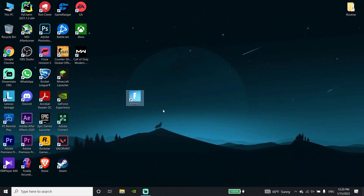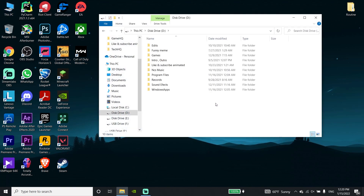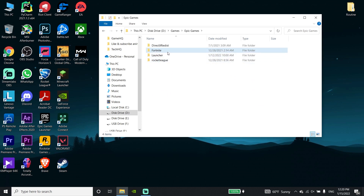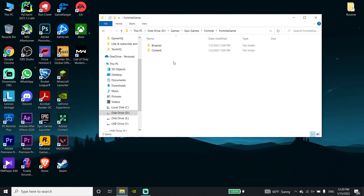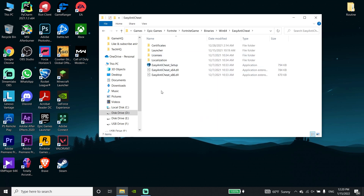Okay guys, to fix this problem first of all just go ahead and open up This PC, then select the drive where Fortnite is installed and go to the Epic Games folder. Then go to the Fortnite folder, select the Fortnite Game folder, click on Binaries, and then click on Win64.